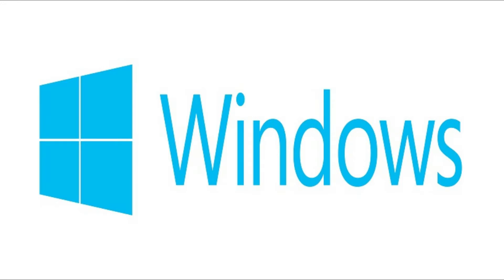As part of the Creators Update rollout for Windows 10 in April of 2017, Microsoft released the Dynamic Lock feature.